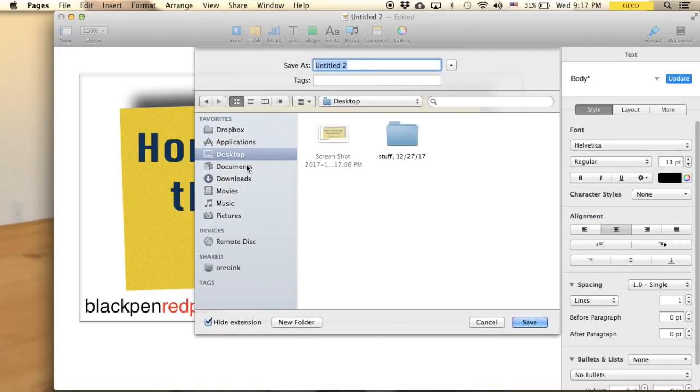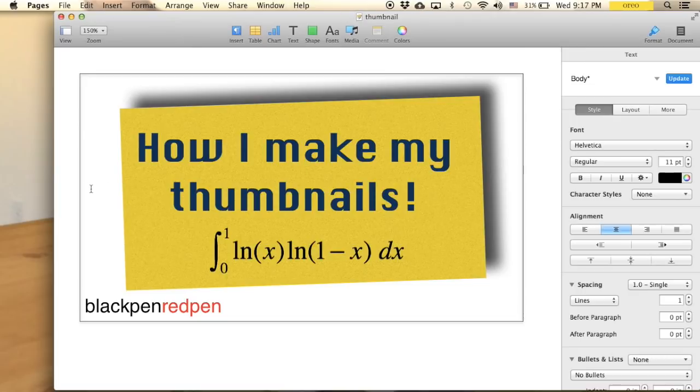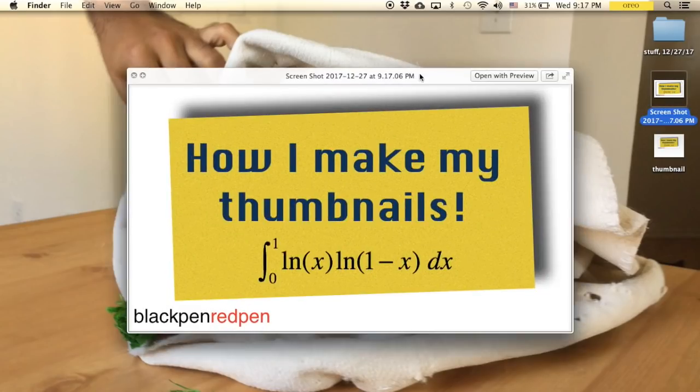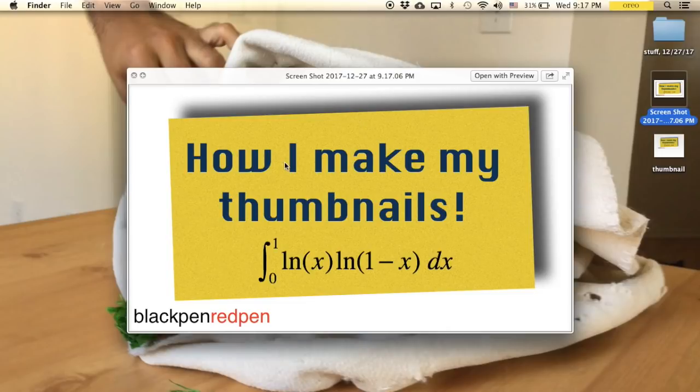Just save this, thumbnail. And we can of course close that. And here is the thumbnail that we just made.